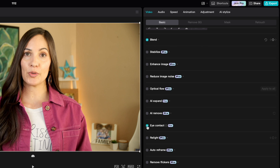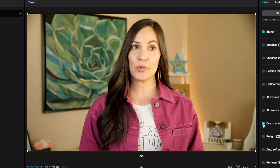Oh my goodness — did you see that? It literally reminded me of the Disneyland Haunted Mansion ride when the pictures all of a sudden look at you. Now let's see what it looks like when we play the video.